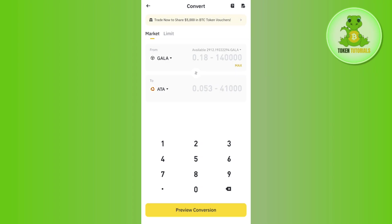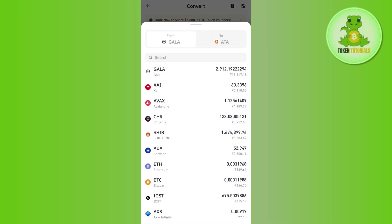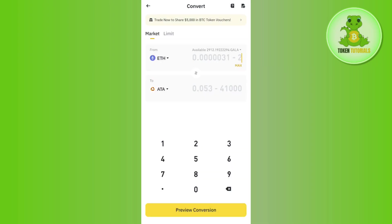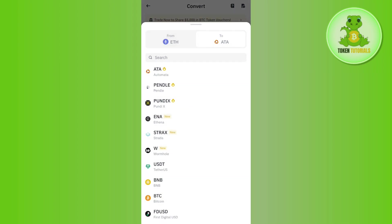Now, as you want to convert ETH to USD, in the From section you will have to first select ETH. For that, you need to tap on the drop arrow button and then use the search bar. You simply need to search for ETH and select it.